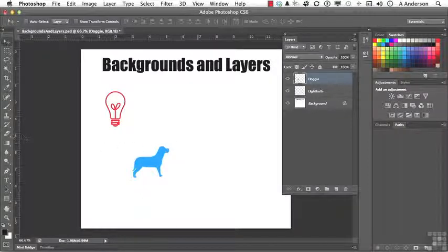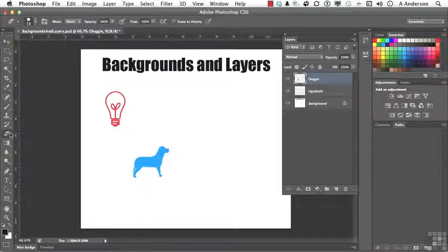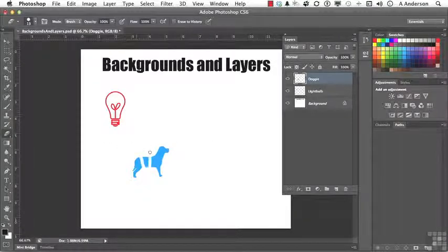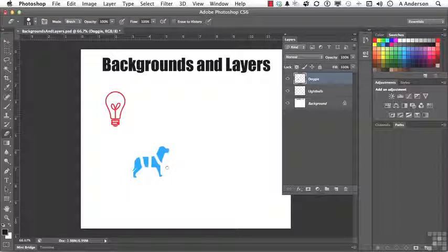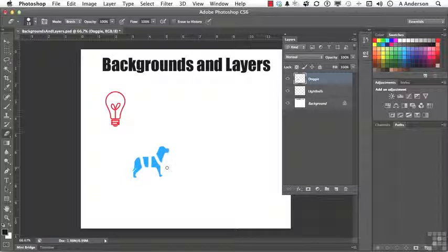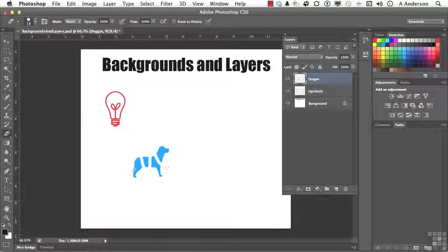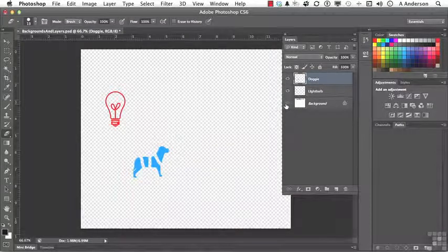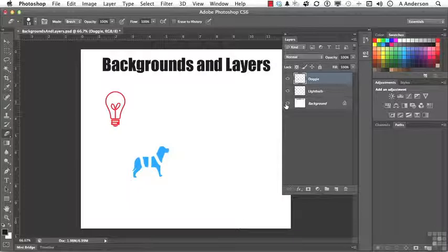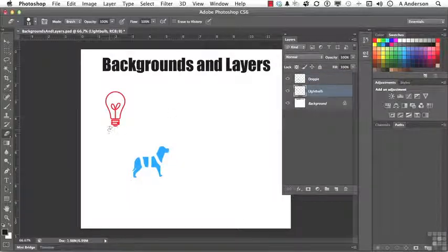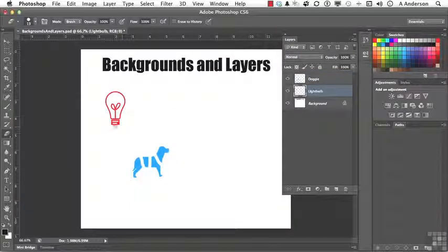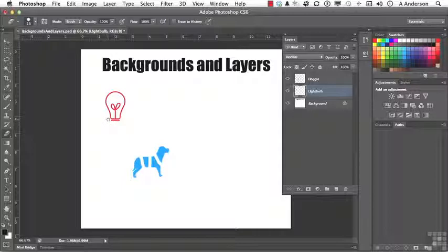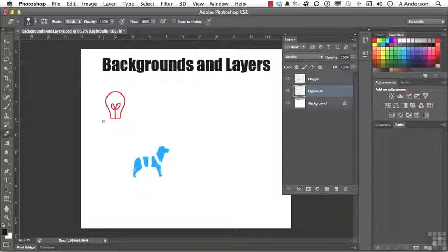I can pick up my eraser tool and erase on the doggy. Give him some stripes, I guess. That is transparent. I'm erasing to transparency when I do that. I can go to light bulb and do the same thing. Maybe something like that. Whatever. I can change it.